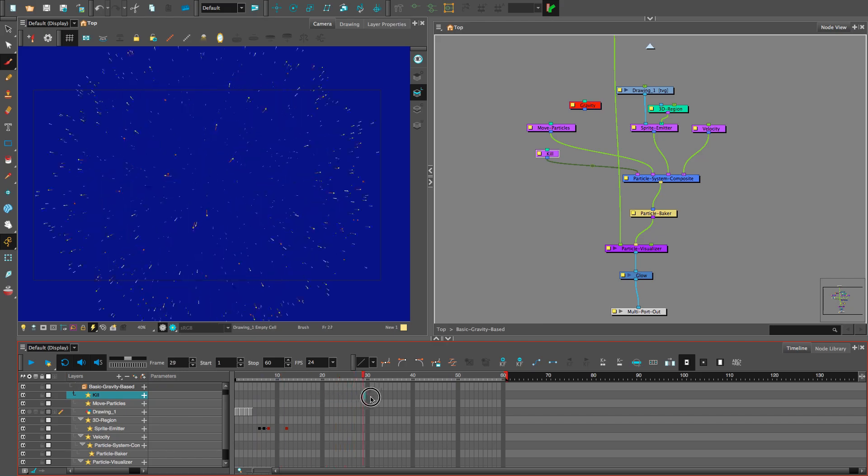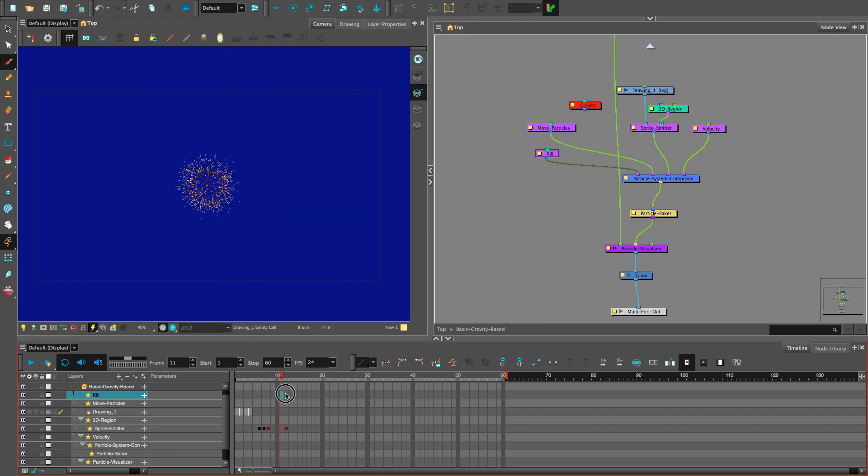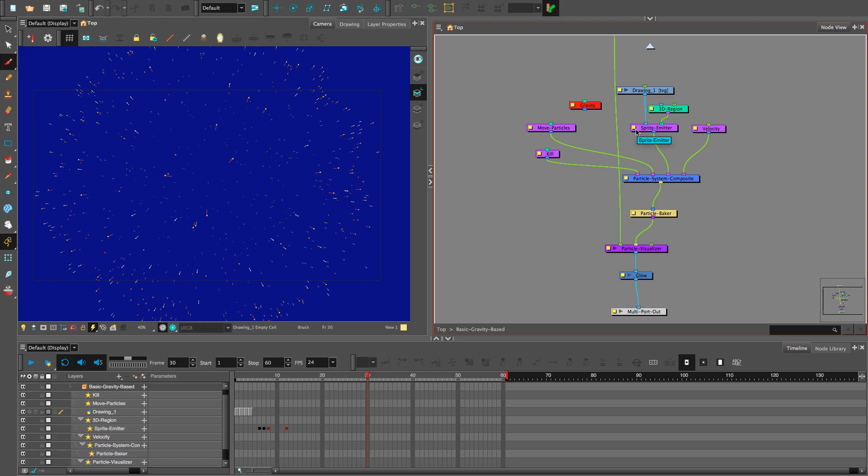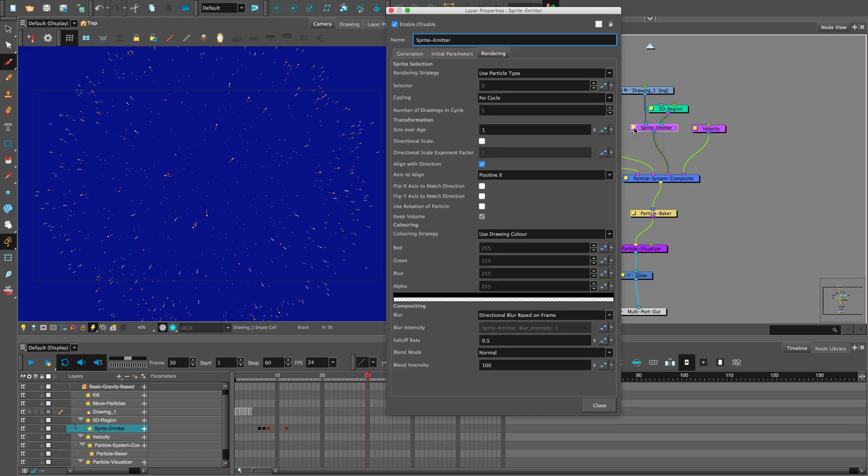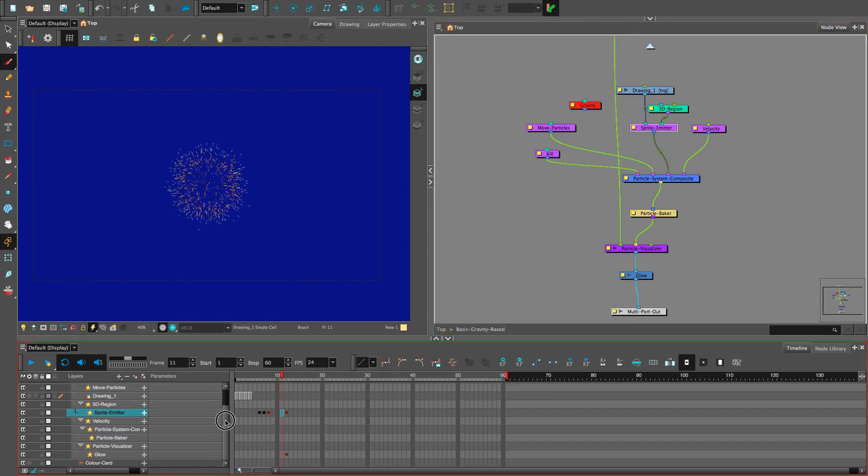But the fireworks disappear instantly, and that's not realistic. No. Fireworks fade out. Exactly. So, let's go to the sprite emitter. And for the coloring strategy, choose apply opacity based on frame. Okay.